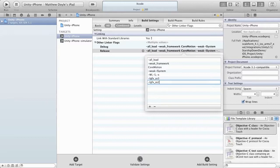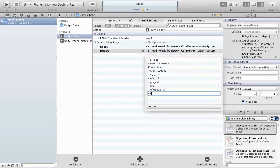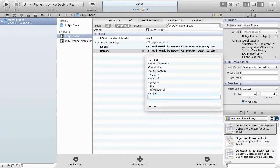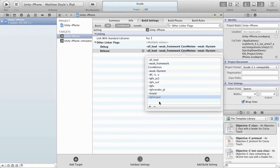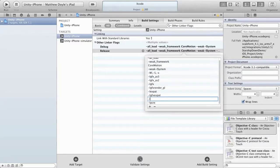The next entries are: -lgfx_as2, -lgfx, -lgfx_render_gl, -lexpat, -lgfx_expat, and -lpcre. These are all GFX-specific libraries. Next, we're going to add -lUnityGFXInternal.